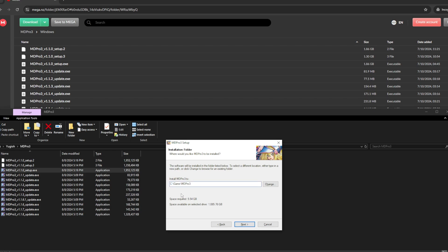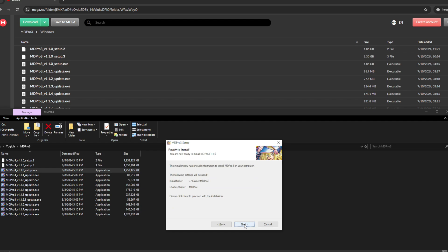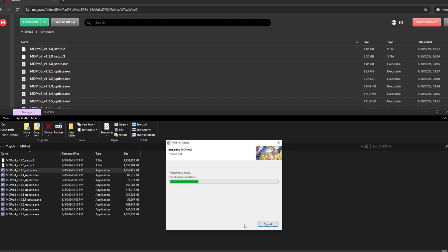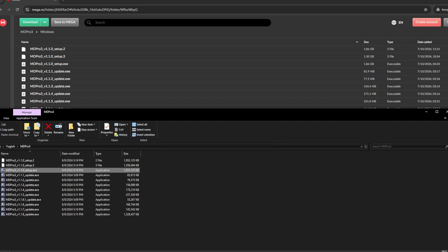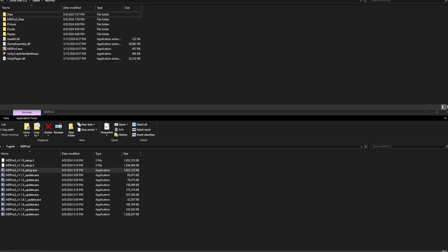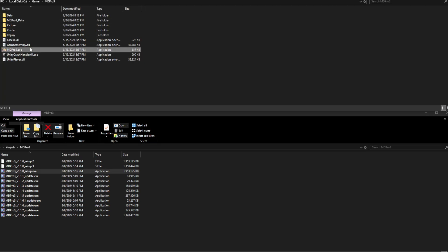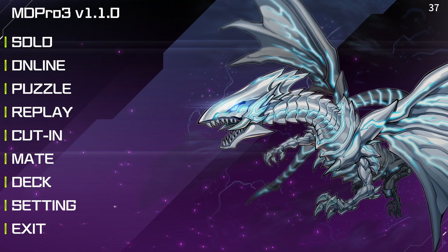After choosing where you want to install the files, let the installer do its job. Once the install is finished, launch the game and let it finish the first-time run.